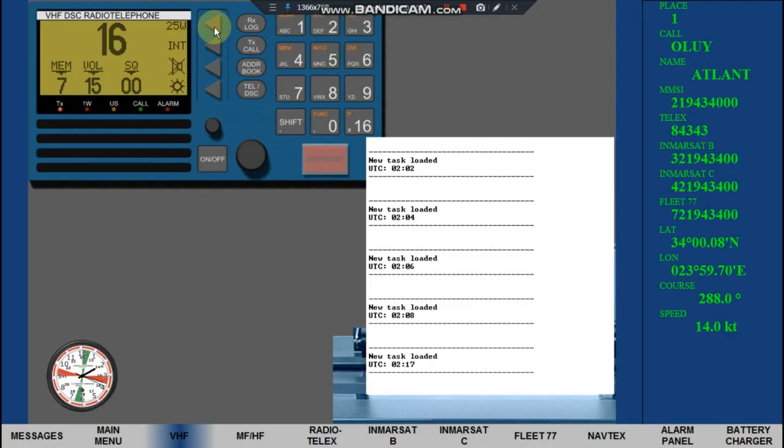All ships, all ships, all ships. This is Motor Vessel Atlant, Atlant, Atlant. Call Sign Oscar, Lima, Uniform, Yankee. MMSI 21943400.